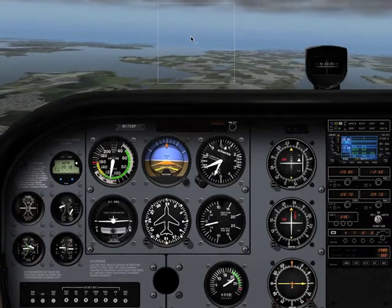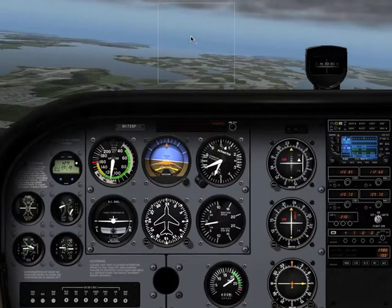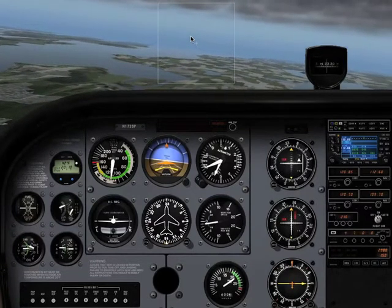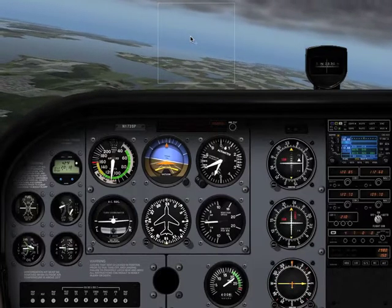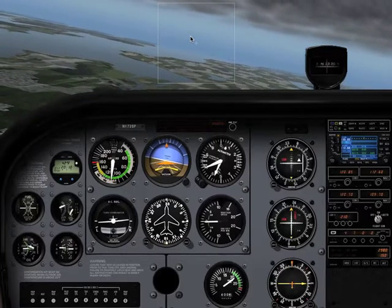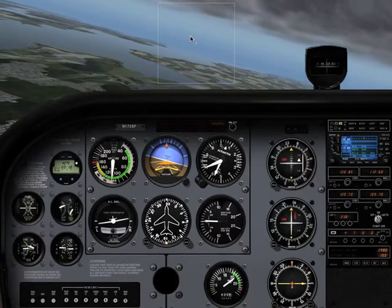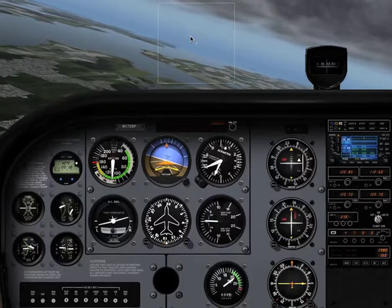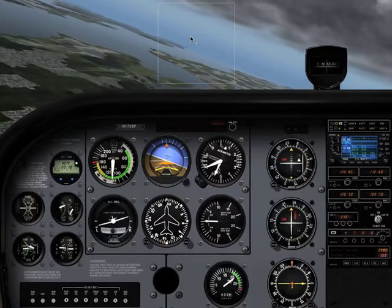Right now we're flying straight and level, and for whatever reason — be it accidental flight into IMC or shuffling through our flight bag looking for maps — the plane begins a gradual turn to the left.